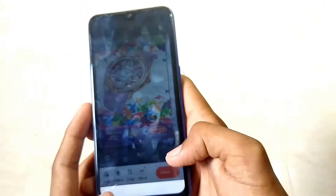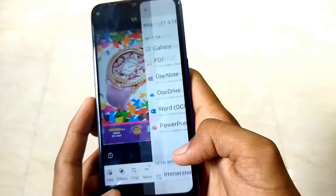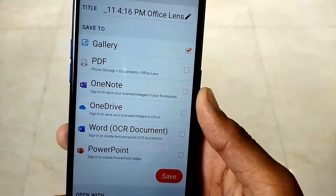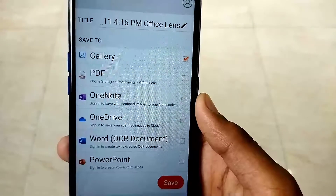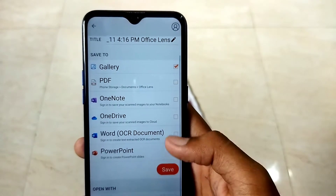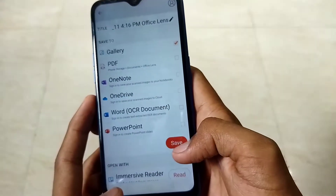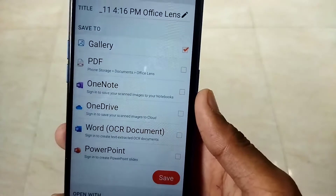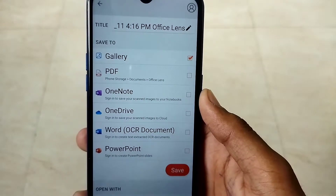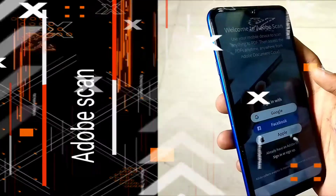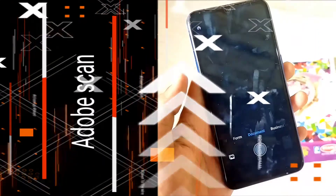You can save your scanned document to your gallery, to PowerPoint, or to Word. So if you want, you can directly scan documents and save them to those respective places. Otherwise, there is also an option to save it as a PDF or save it to gallery.